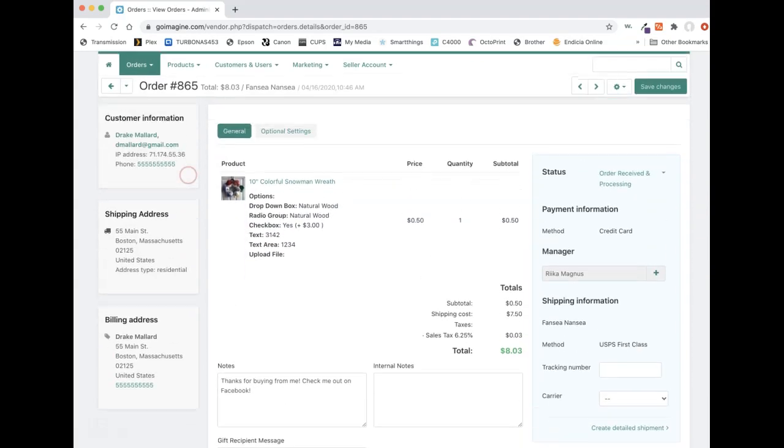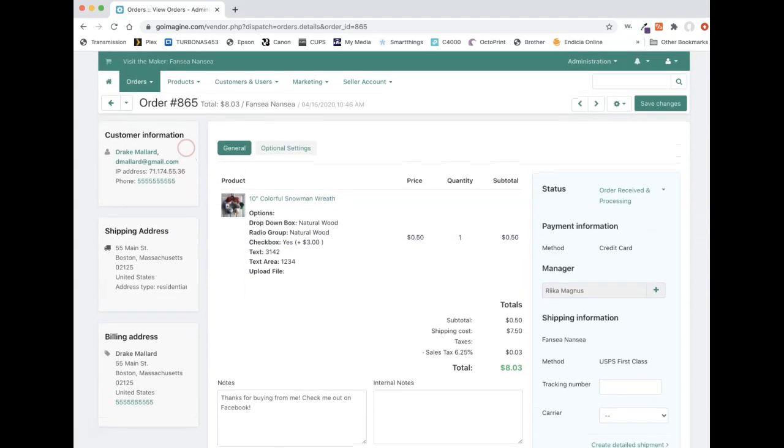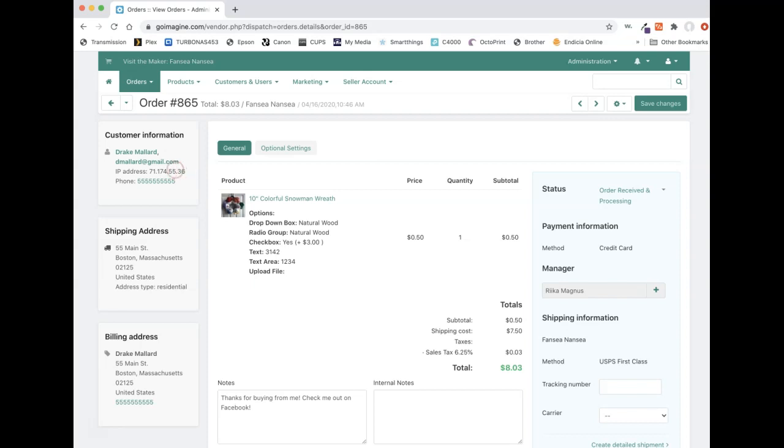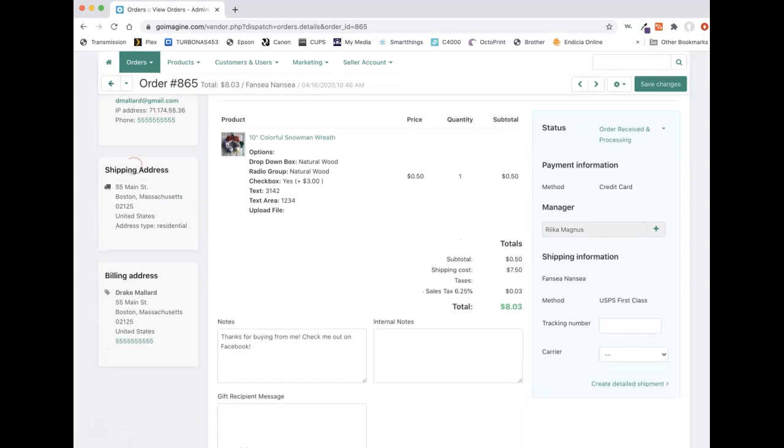And once you get into the order here, you'll see we have customer information, which gives us the customer name, their email address, their IP address if you need it for some reason. Usually the IP addresses are shown if you get a fraudulent order, you can then report that IP address to GoImagine so they can then block it on the server or take other steps if needed. Otherwise, you don't really need that information. The phone number is there. It's also set that if you click it, it will try and call it from either if you're using your cell phone, or if you click it, it would open probably Skype to try and call them or some other voice over IP service.